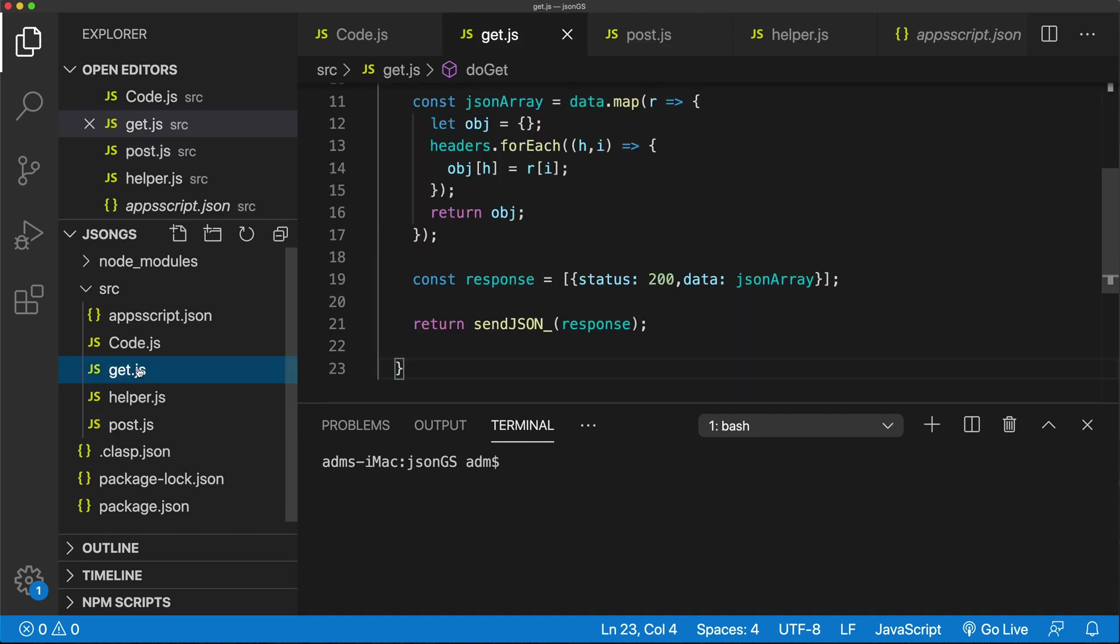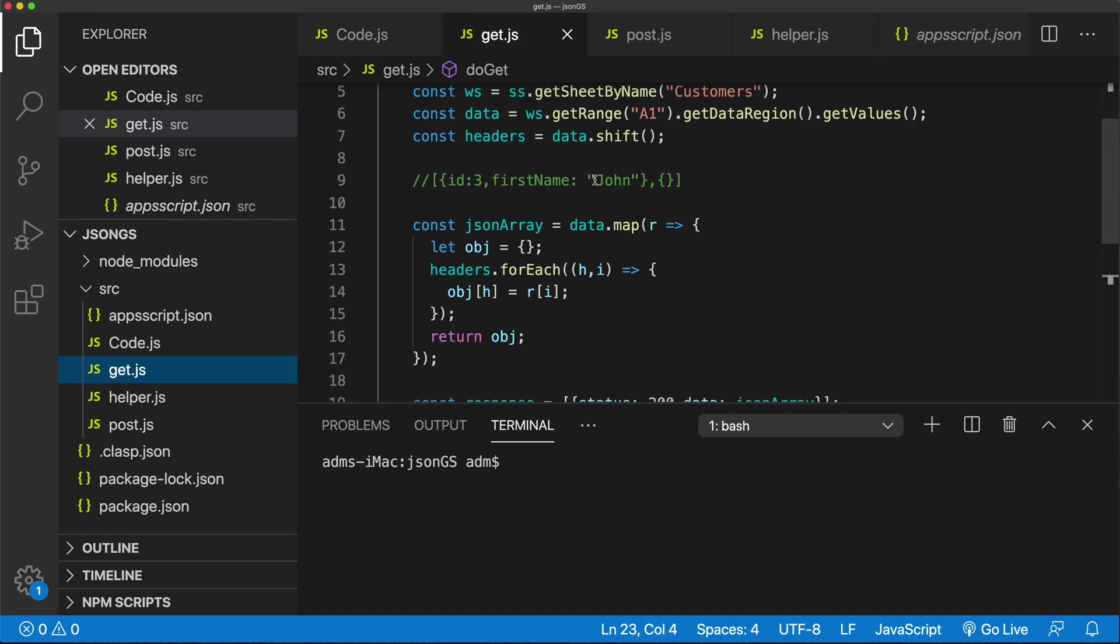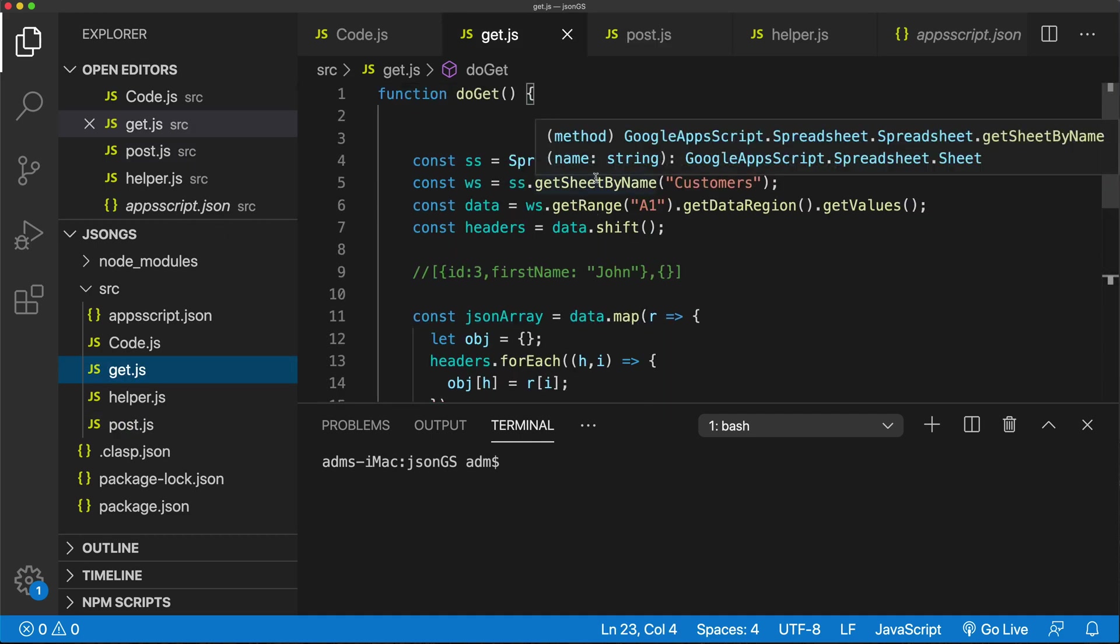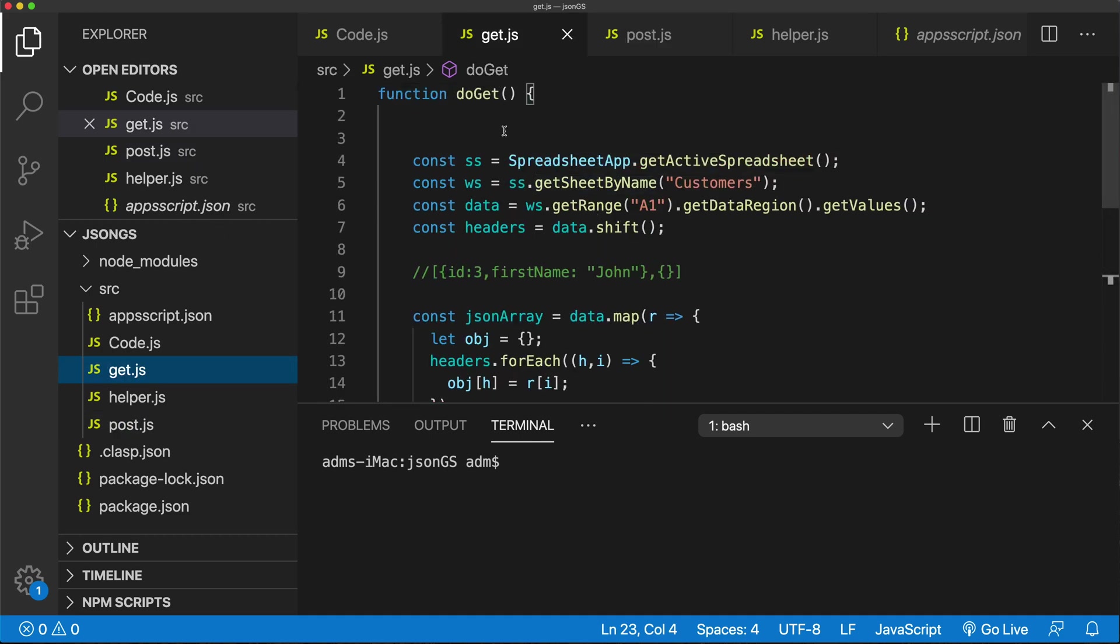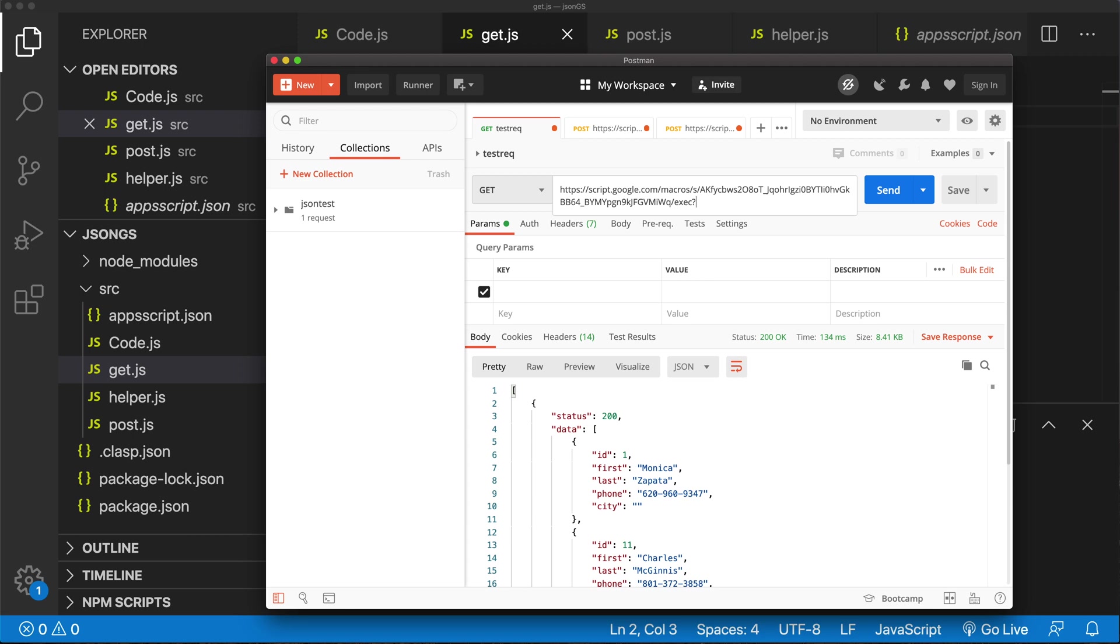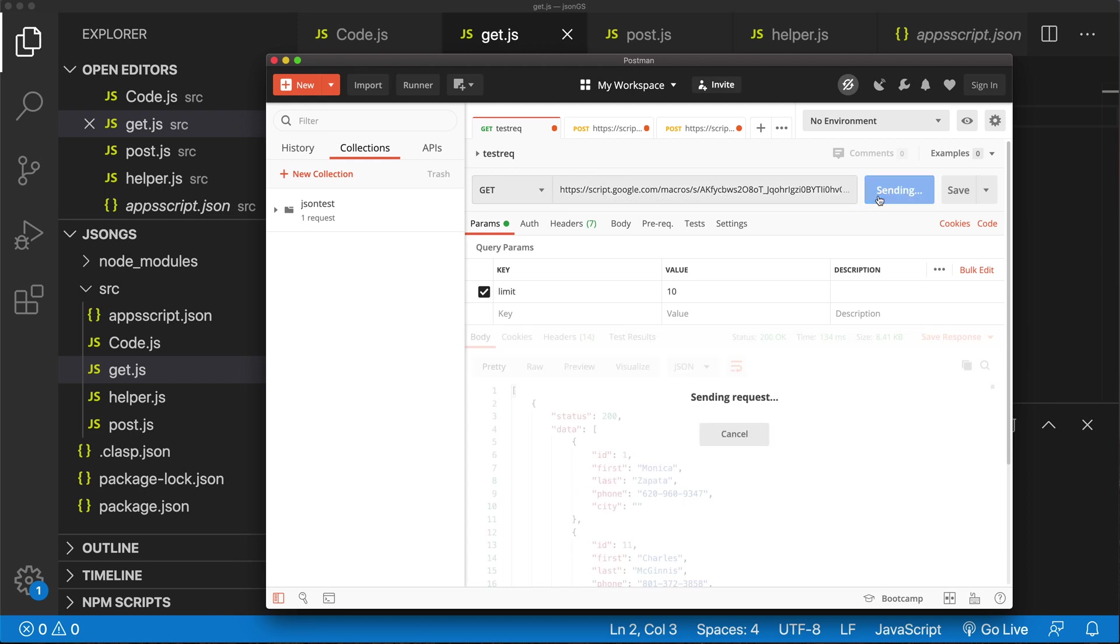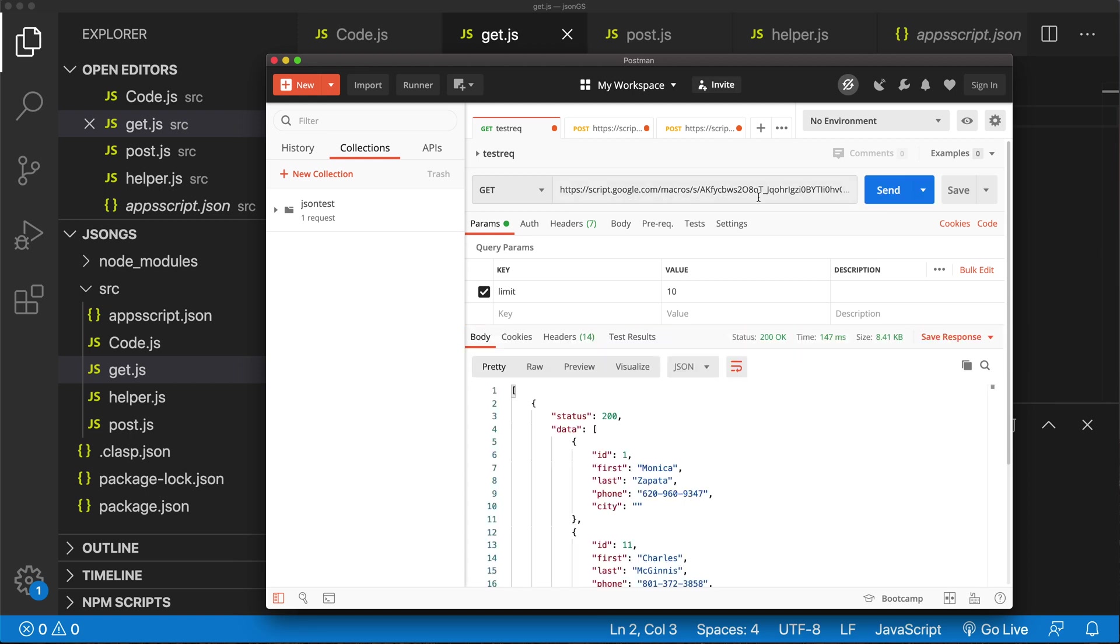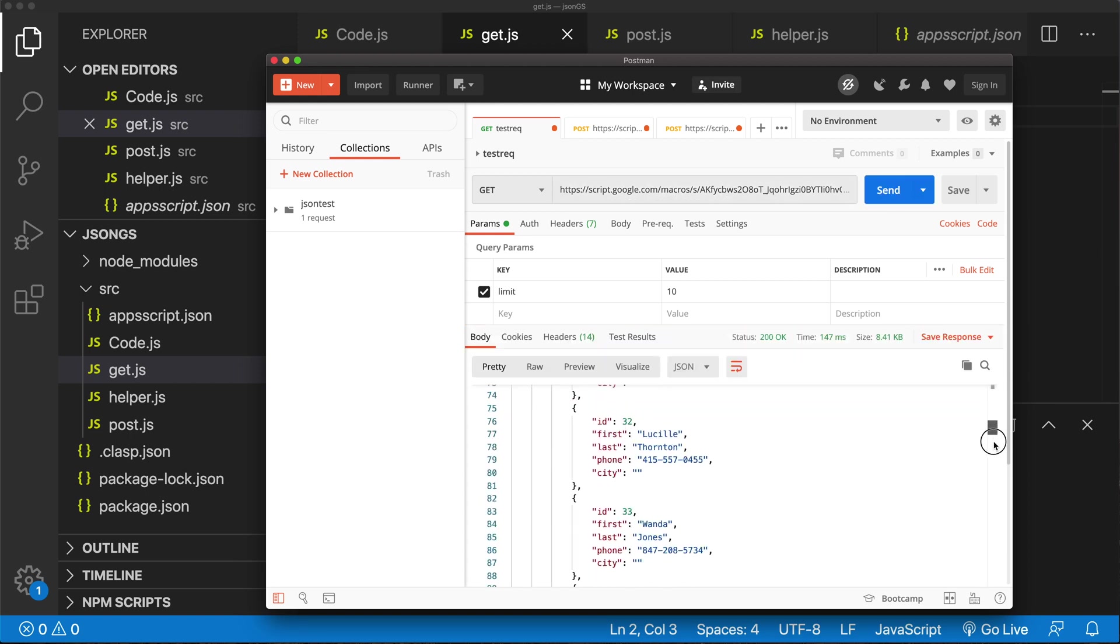I'm going to go to get, this is where I'm going to add some things. So basically what I want to do, I want to be able to come in here and add some parameters to this. So after this link, I want to be able to do something like question mark limit equals 10. And when I run this, I want that to just give me 10 results.